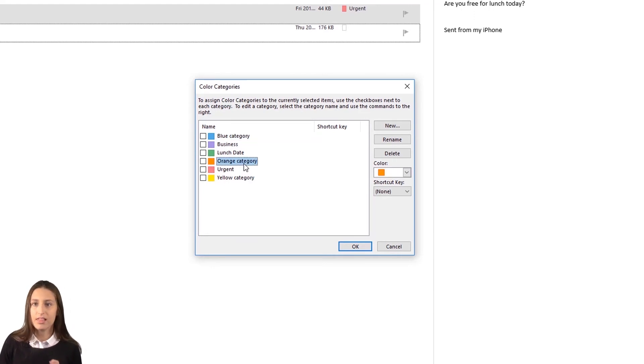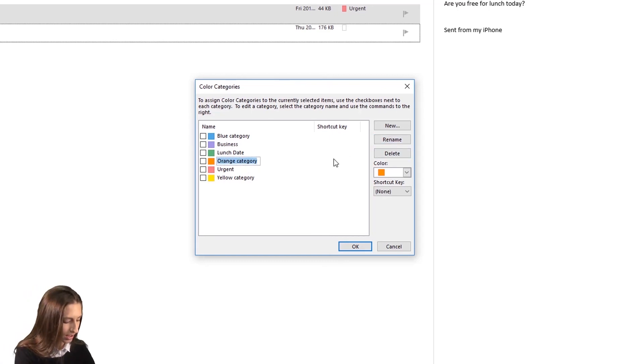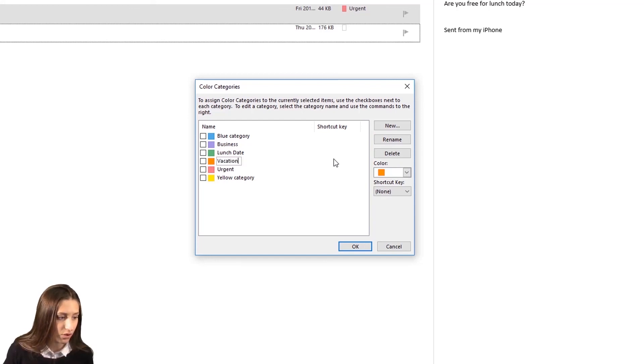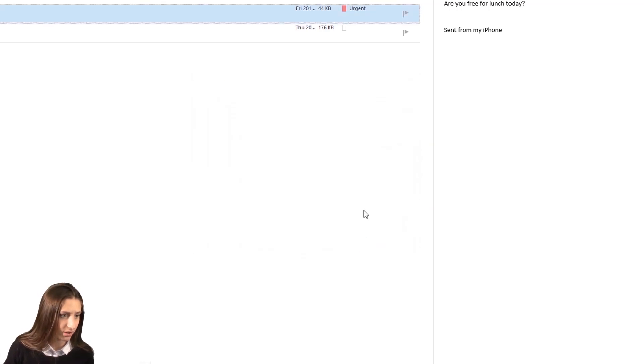And it's as simple as just going to the right, clicking Rename, and making it what you want, like Vacation. These are always changeable and nothing is set in stone, so you just click OK.